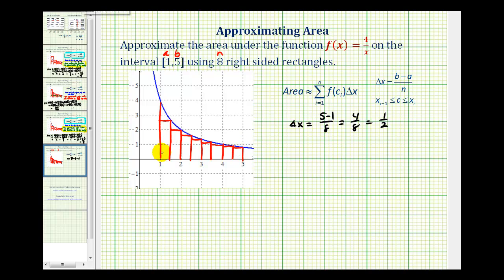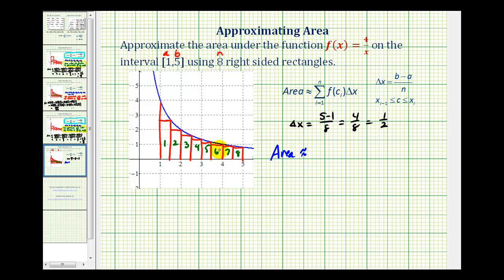Notice how the sum of the areas of these eight rectangles would be less than the area under the blue function, so this is often called the lower sum of the rectangles. The idea here is the area under the function is going to be approximately equal to the sum of the area of these eight rectangles — a sub one plus a sub two, all the way through a sub eight.